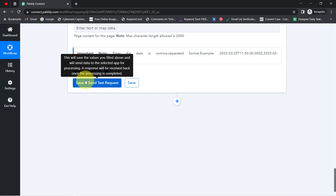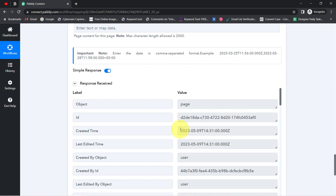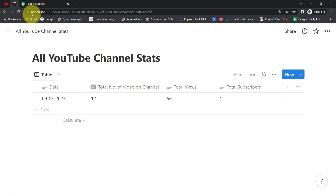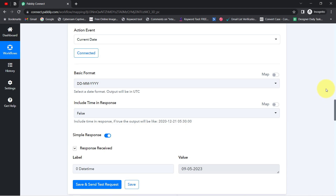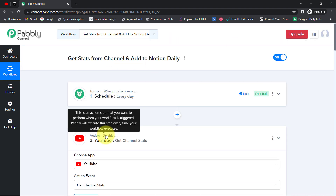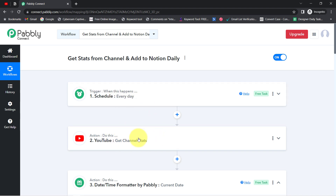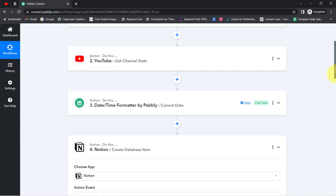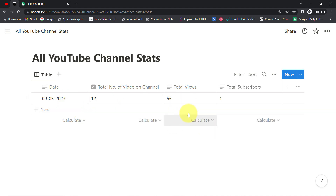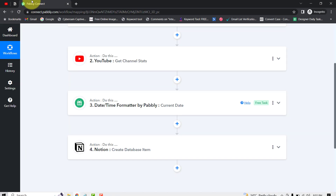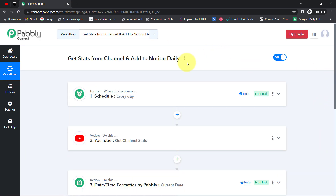Now I'll click Save and Send Test Request. A positive response is received! Going back to Notion, I can see the current date has been added, along with the total number of videos on channel, total views, and total subscribers. From now on, every day the scheduler will run, fetch the stats, add them to Notion along with the current date — all updated automatically on a daily basis.